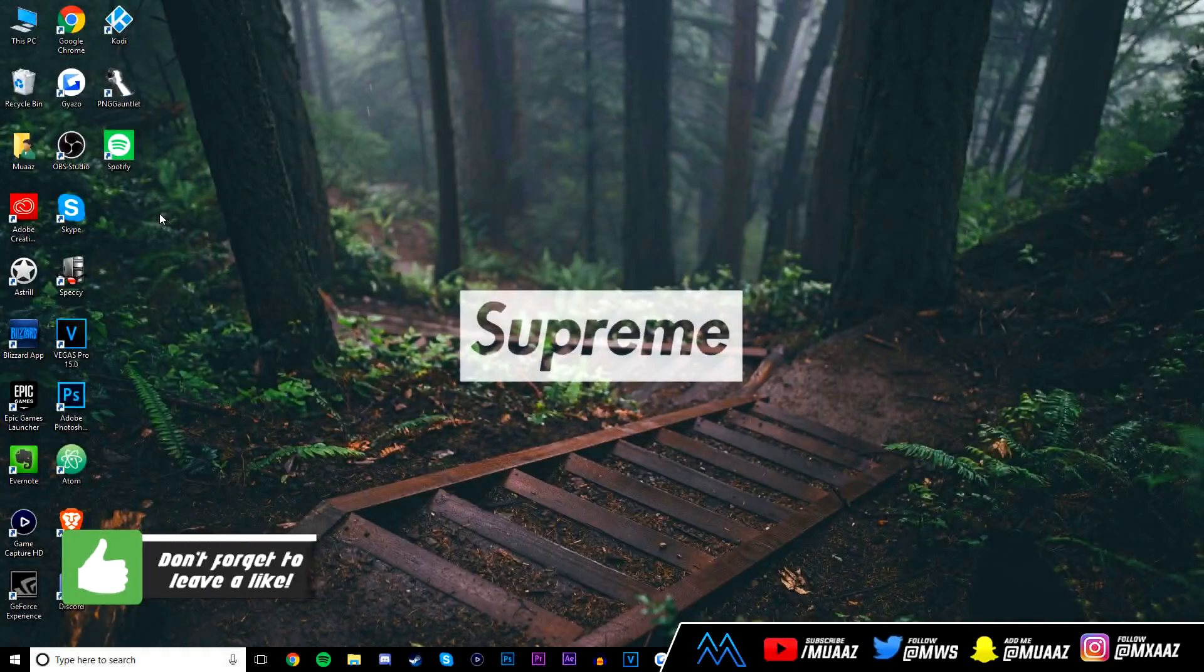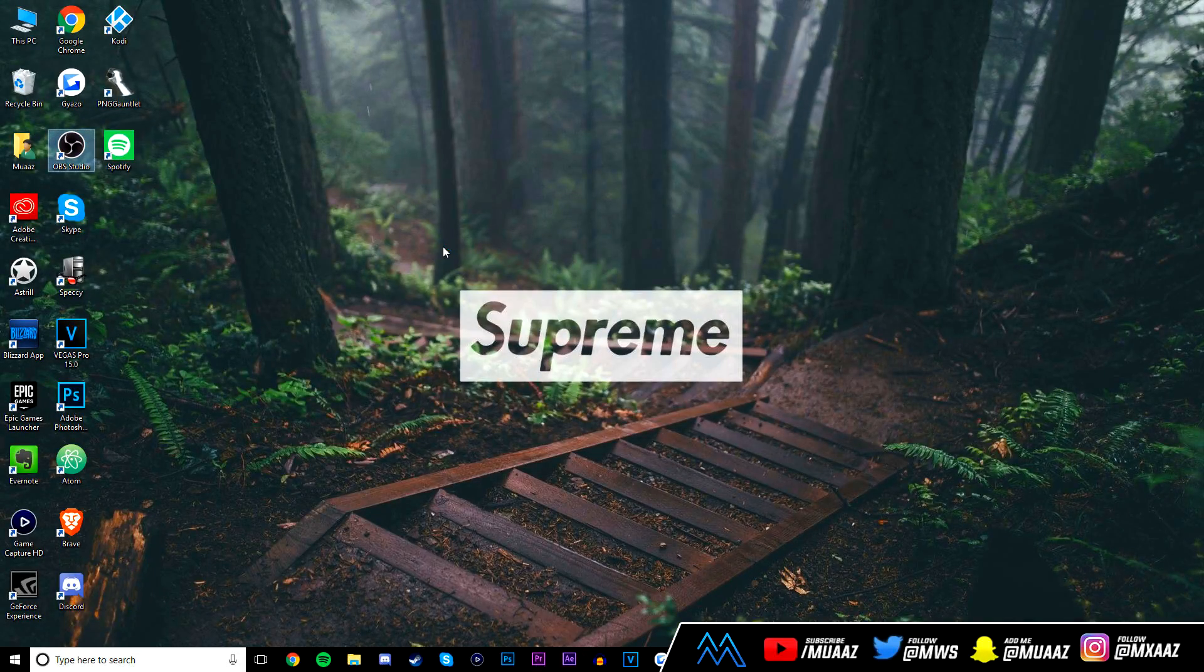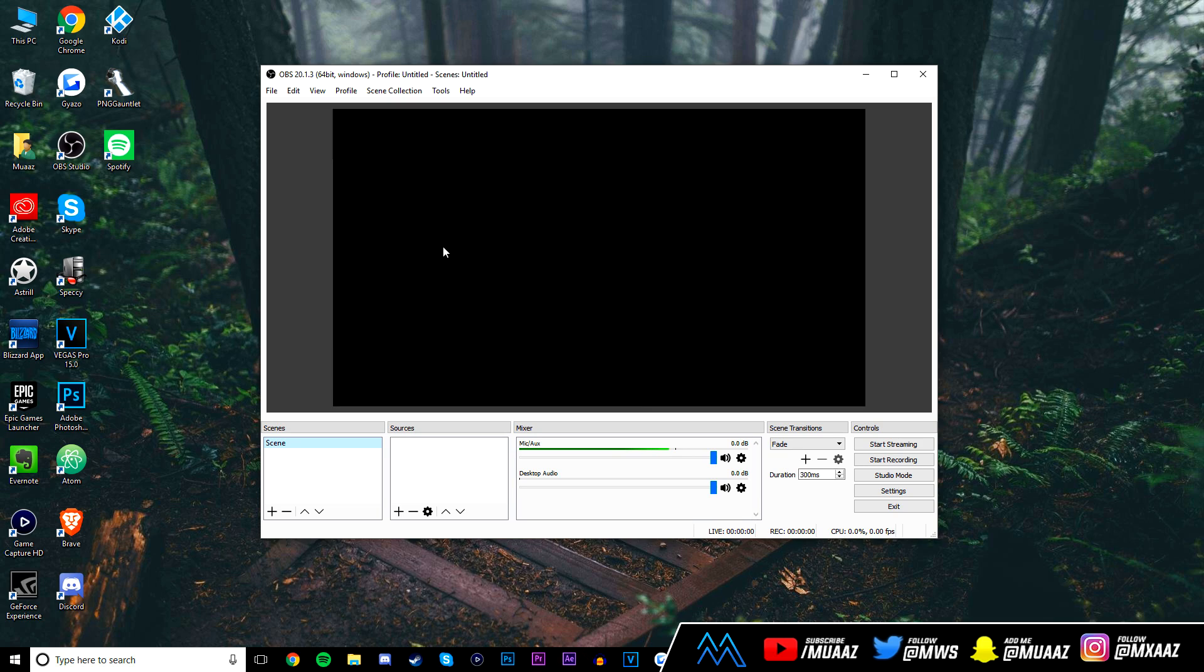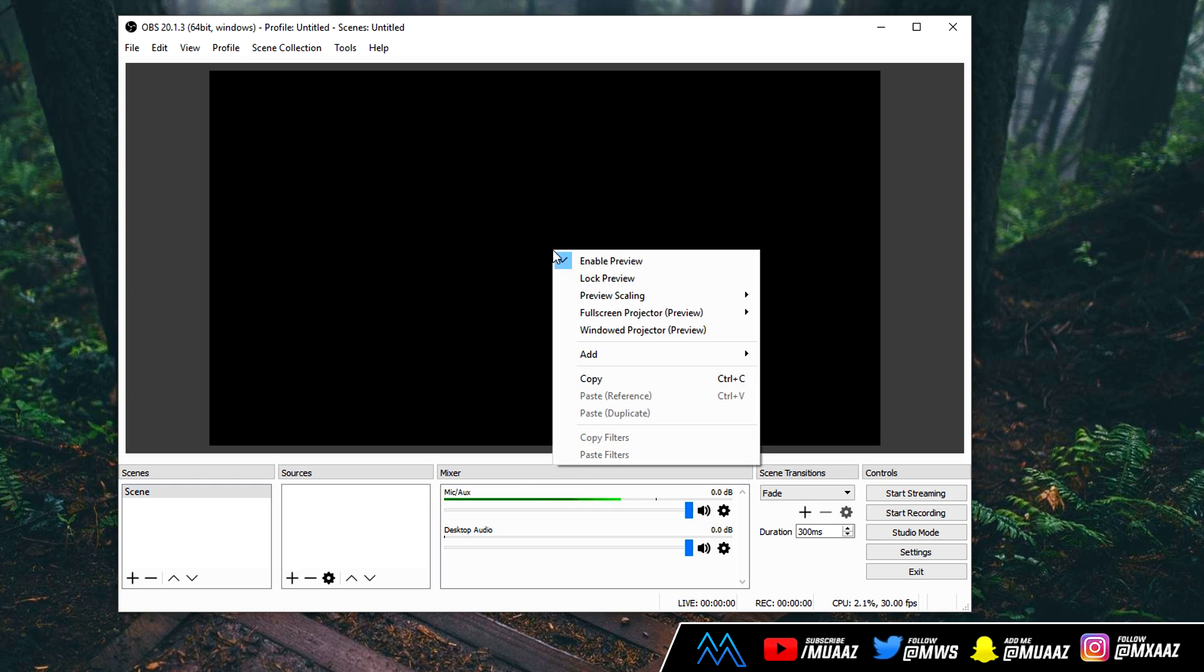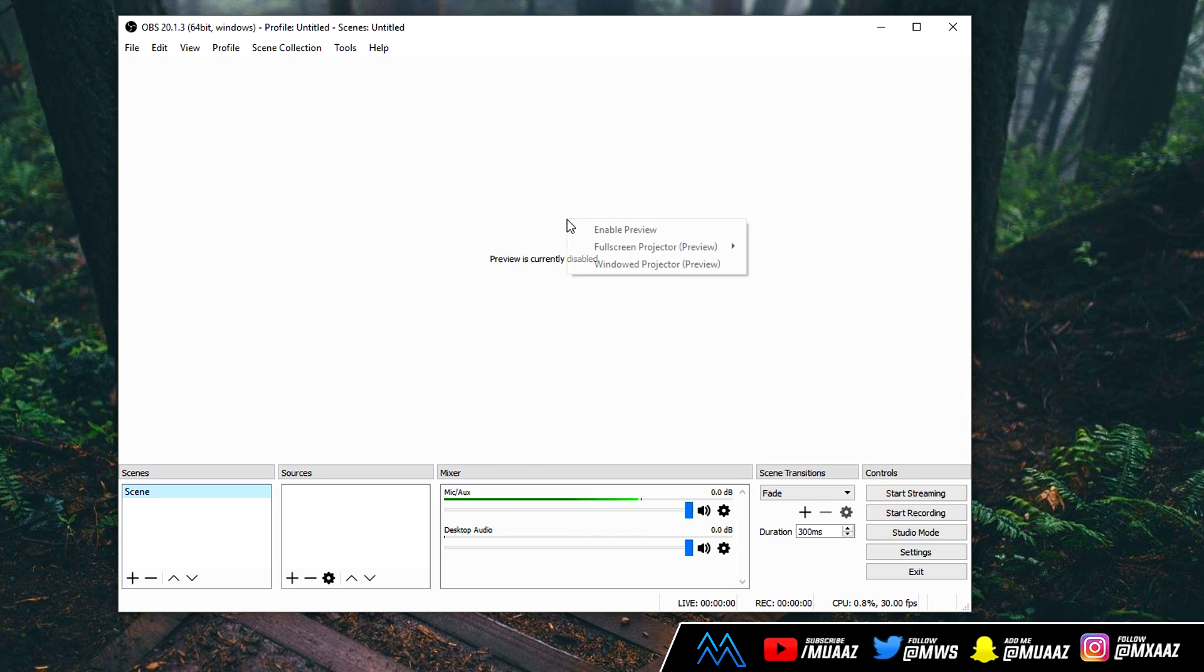Alright, so first things first is go ahead and open up OBS, and if for some reason you haven't already downloaded it, I will have a download link in the description below. Once you're here, if you don't see a black rectangle like the one I'm showing you guys right now, right click your screen and hit enable preview, and it should look similar to mine.